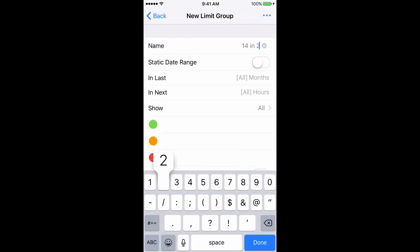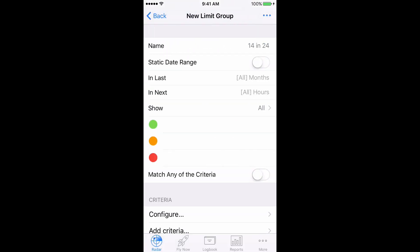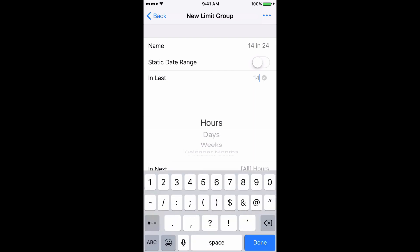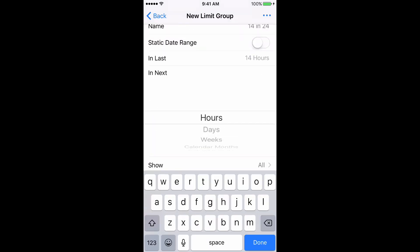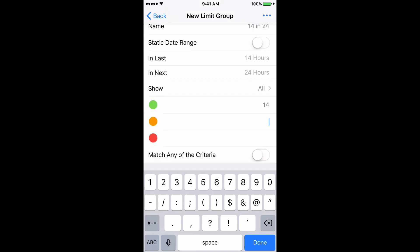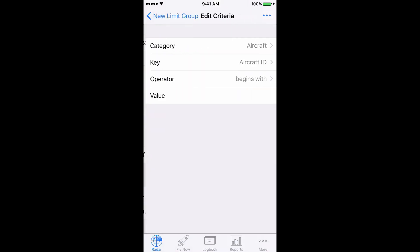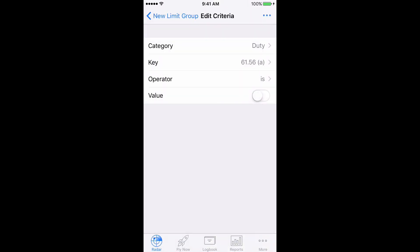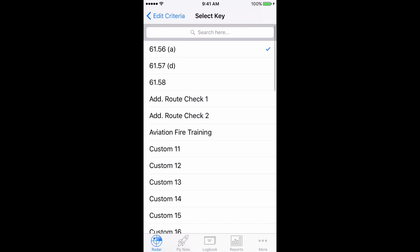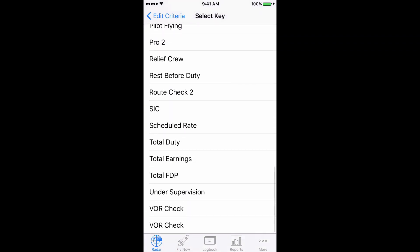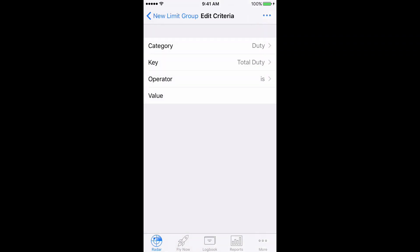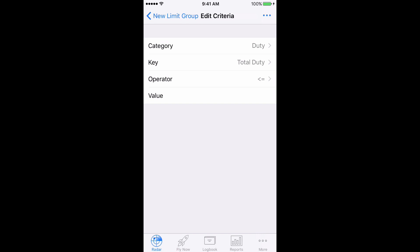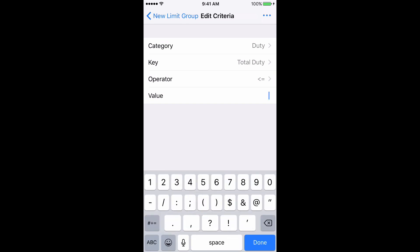Set In Last to 14 hours, In Next to 24 hours, set the flags to 14, 5 and 1. Then tap Configure and set Category to Duty, Key to Total Duty, Operator to less than or equal to, and the value to 14. Done.